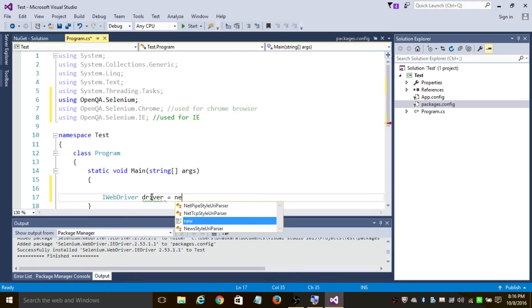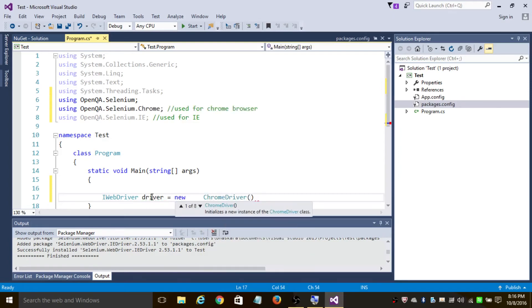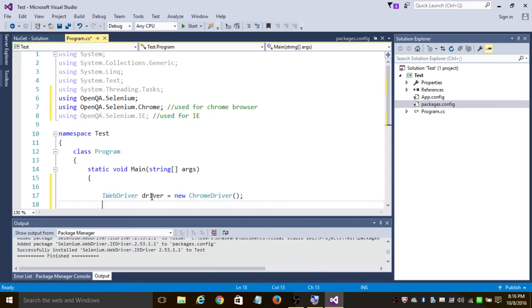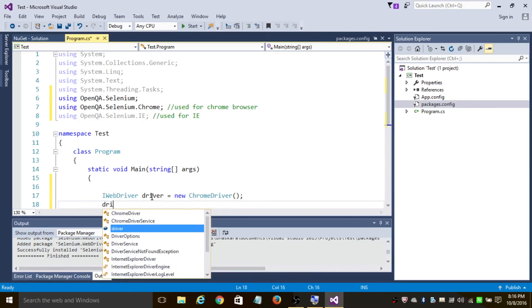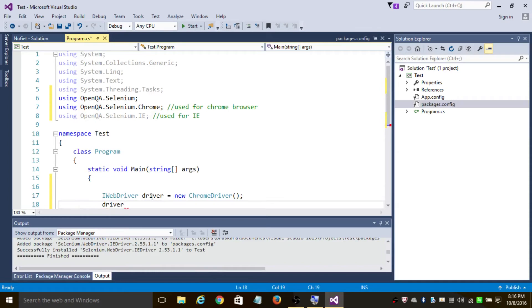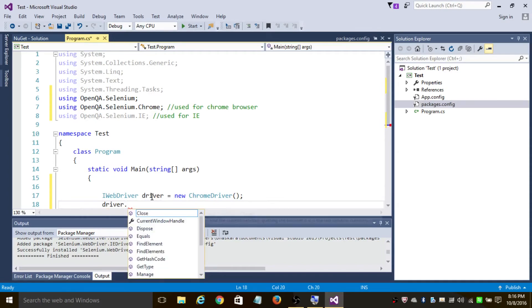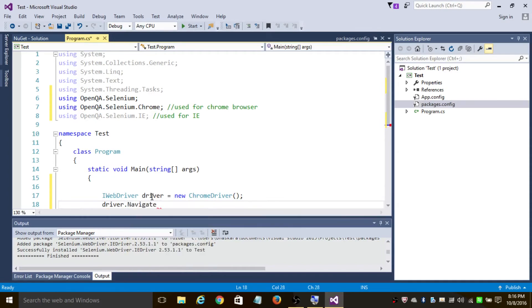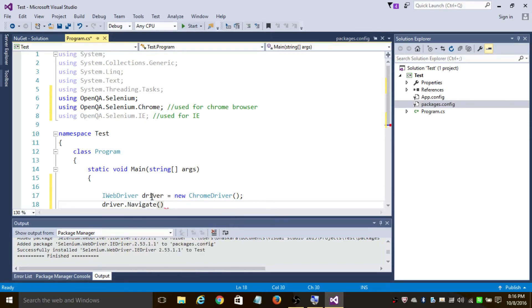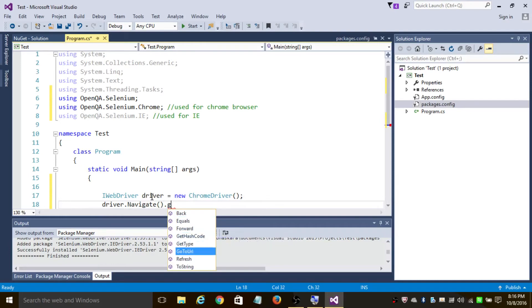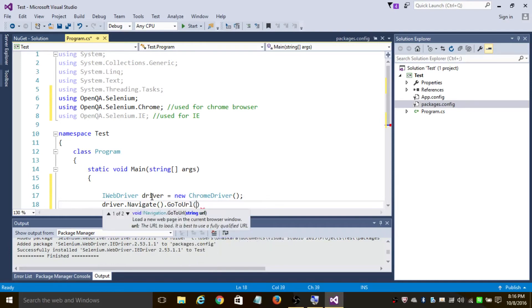equals to new ChromeDriver. This statement will create a new instance of Chrome web browser. In order to go to google.com, we use the Navigate.GoToUrl method with https://www.google.com. And let's click on Start.